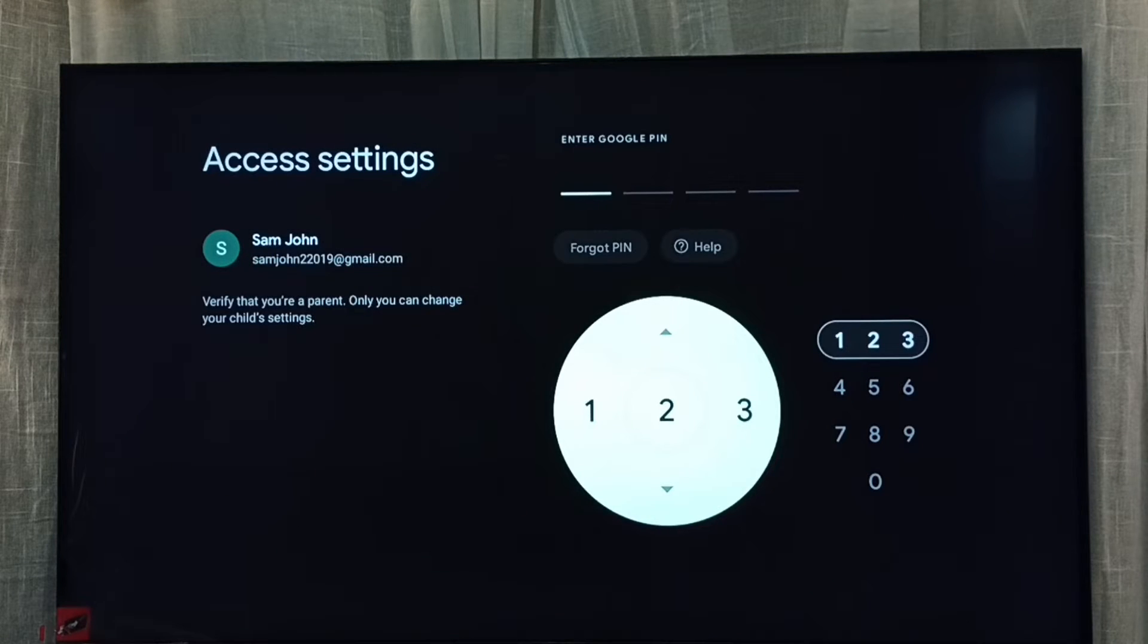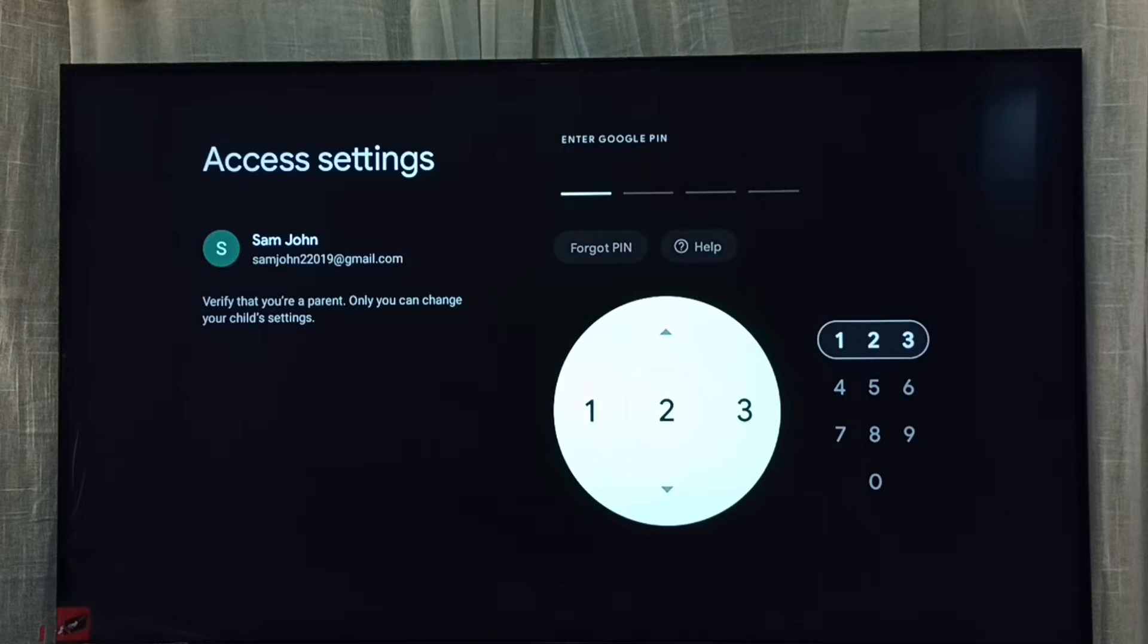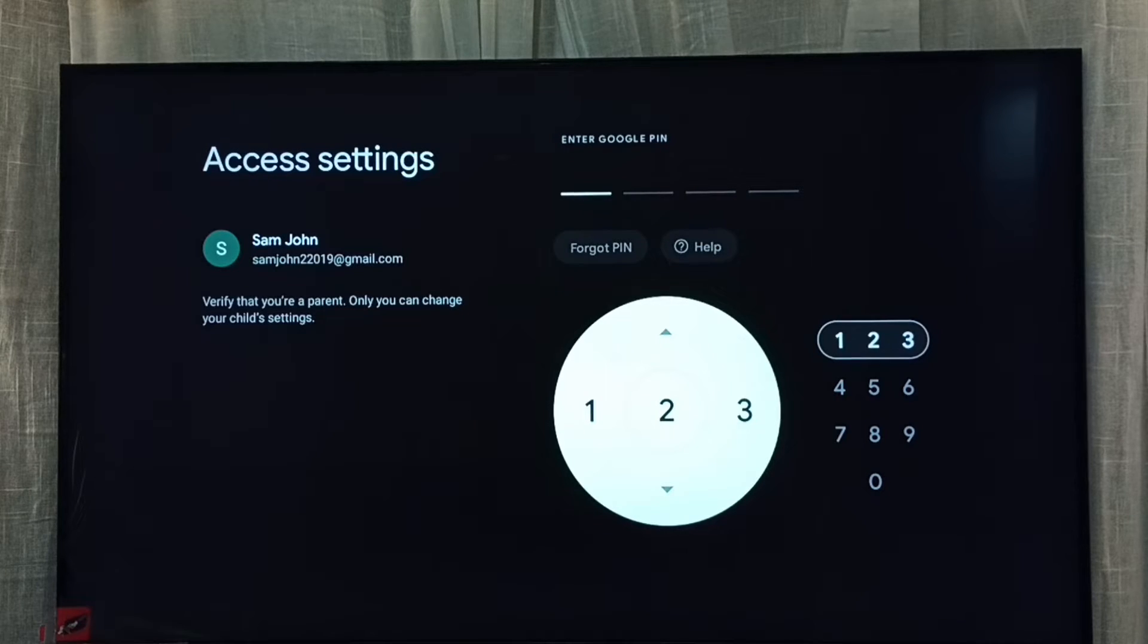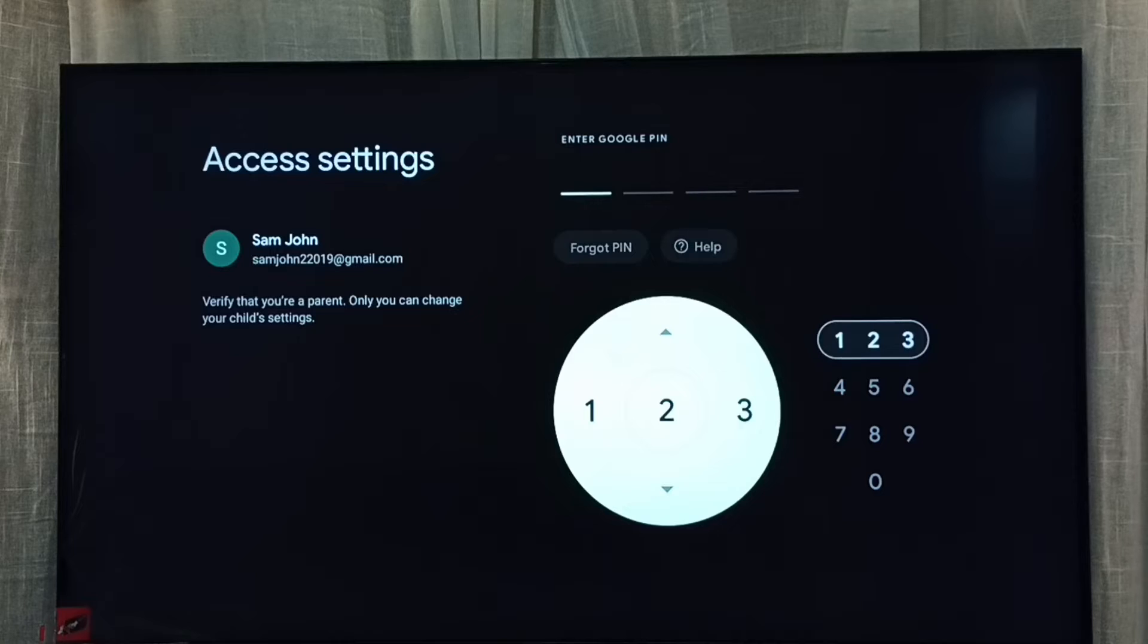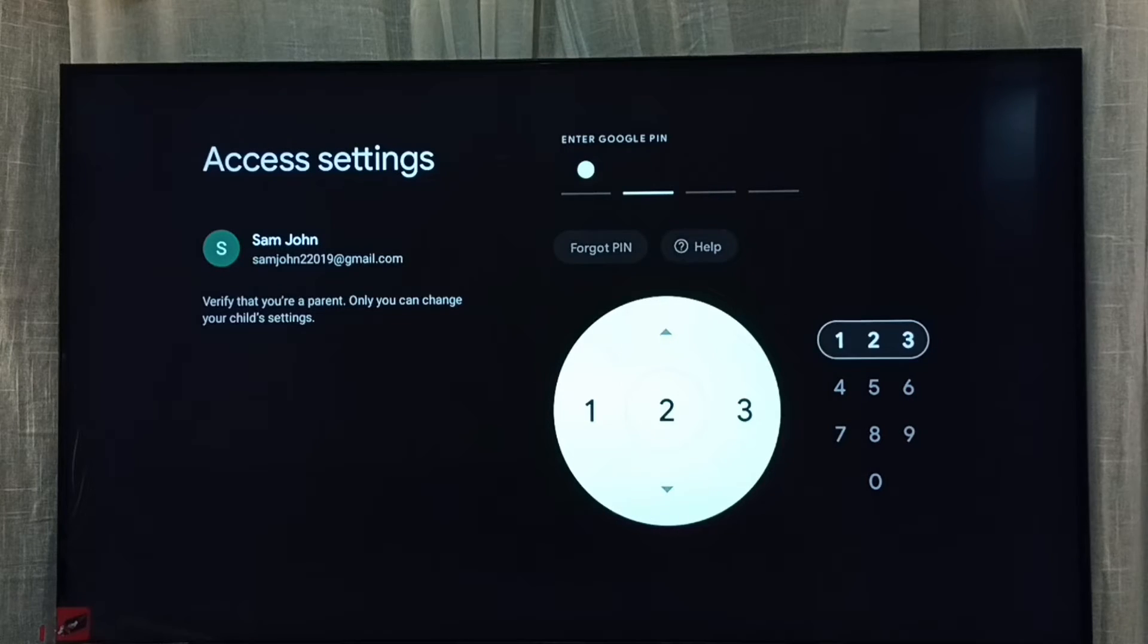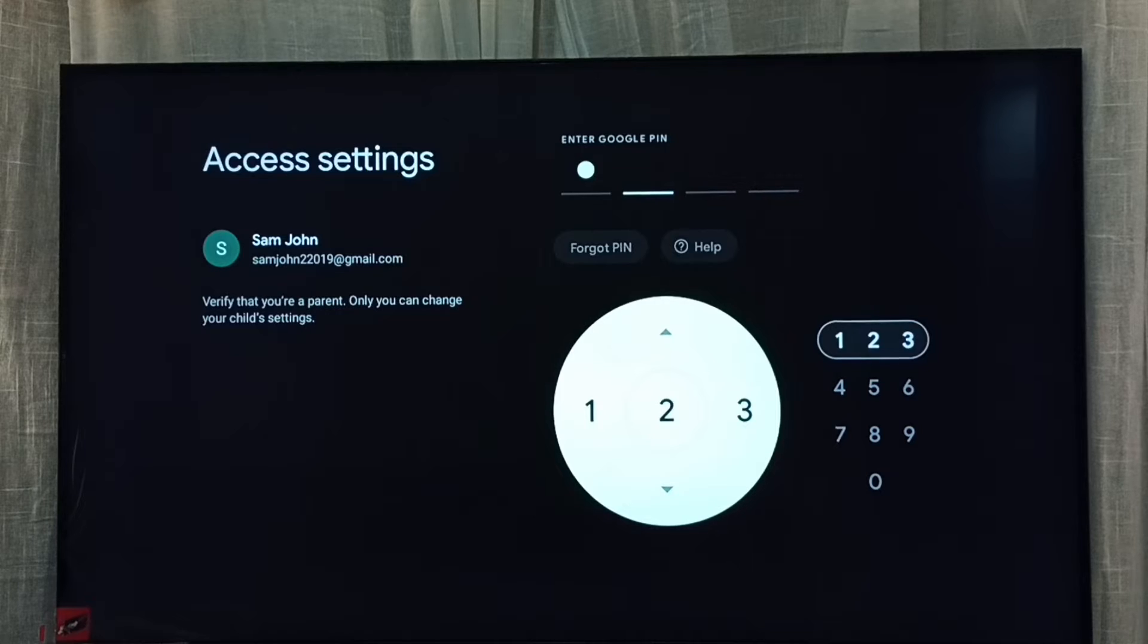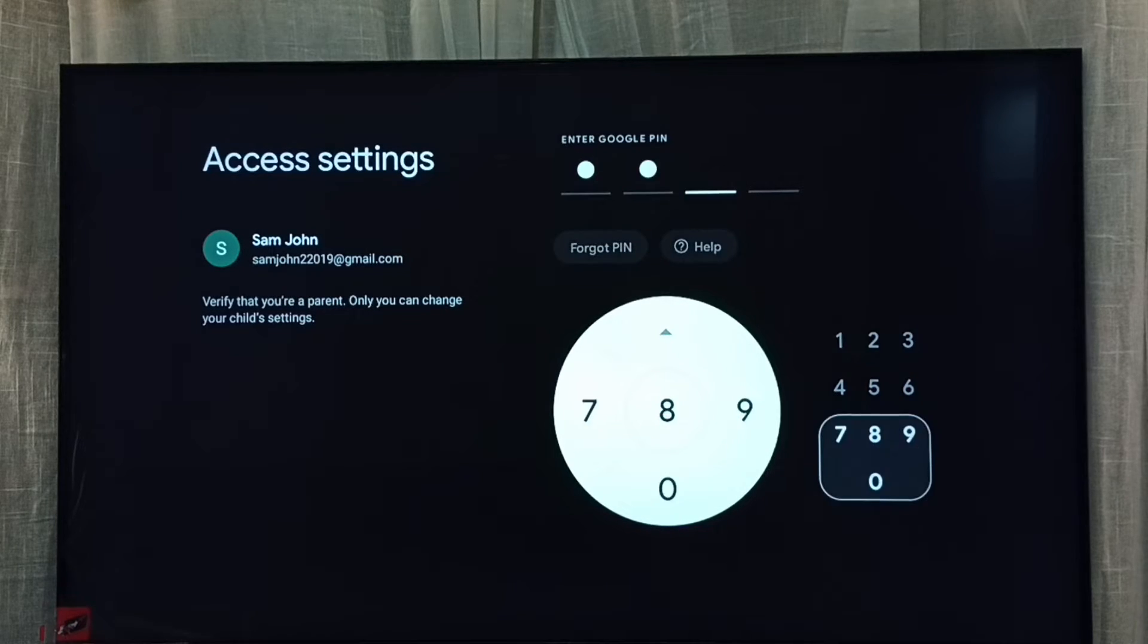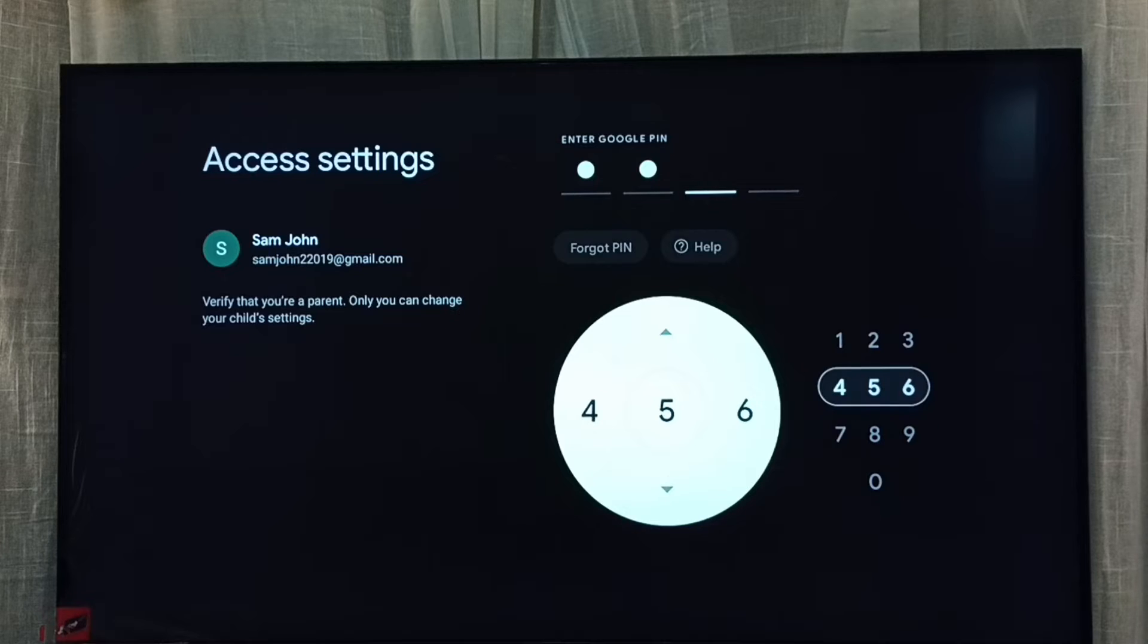Then here we need to enter the password - the password which we created for parents account, that we need to enter here.